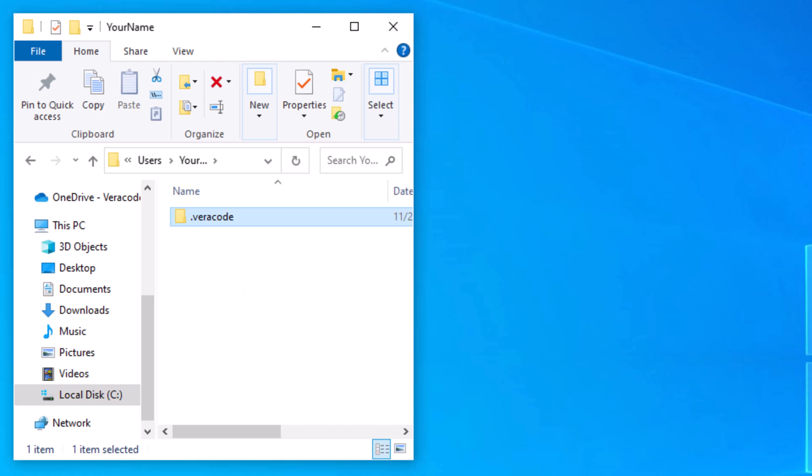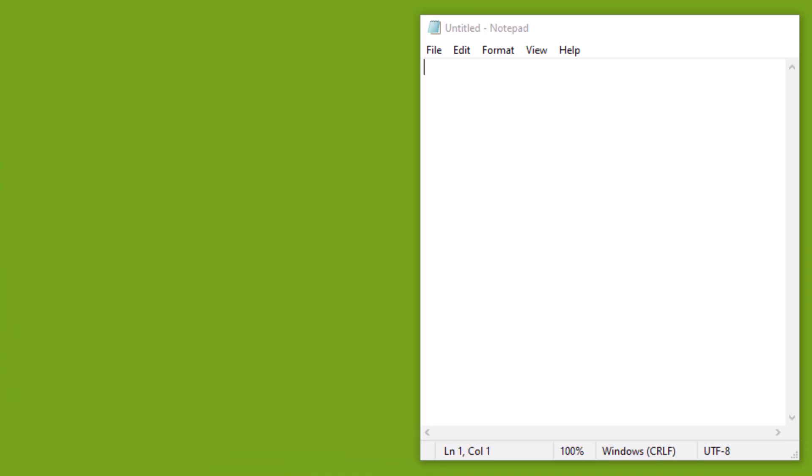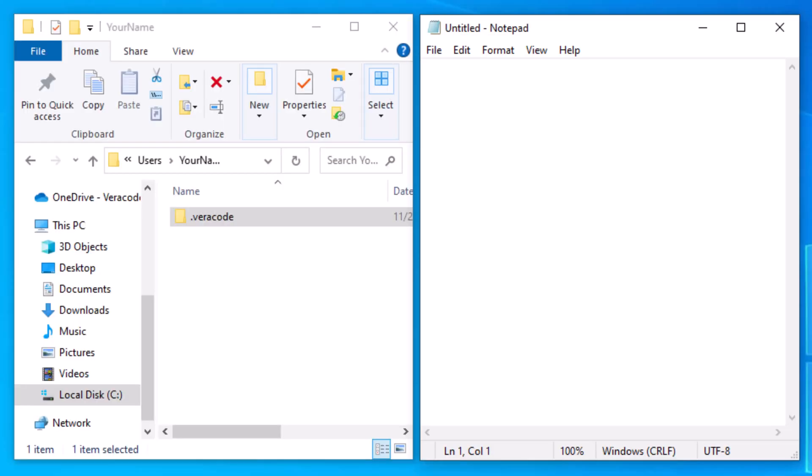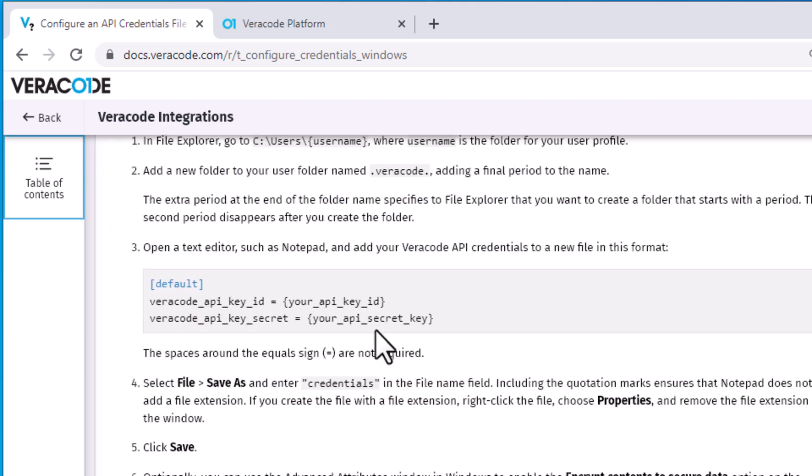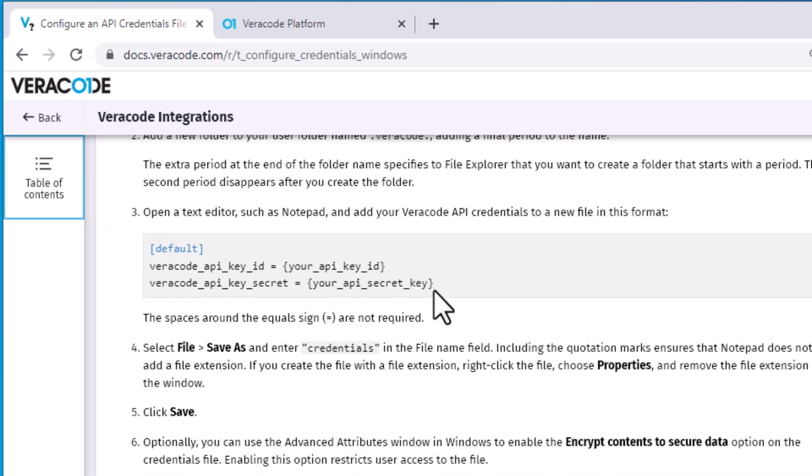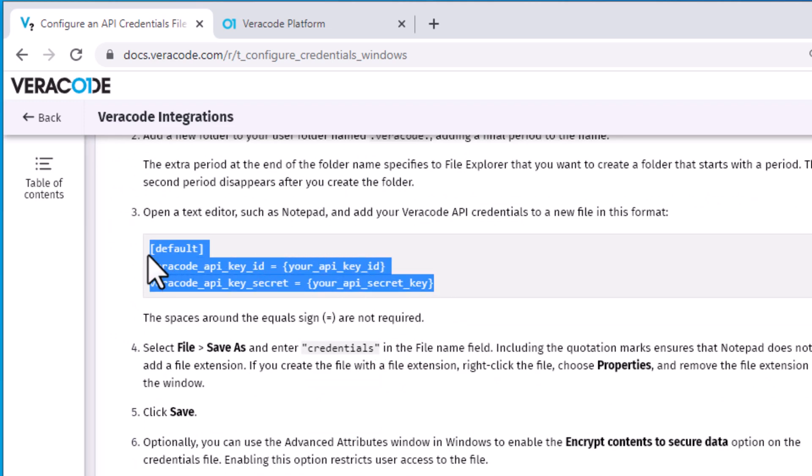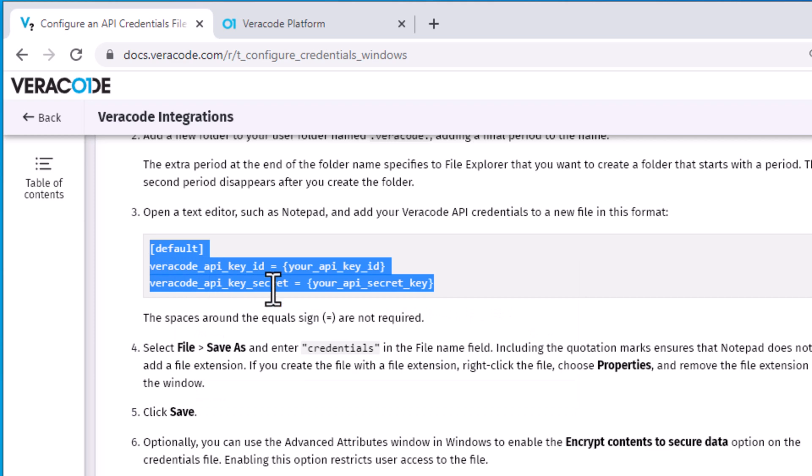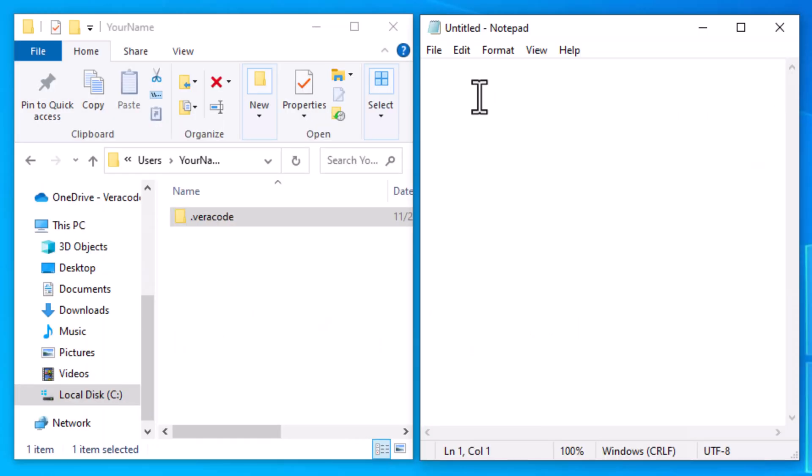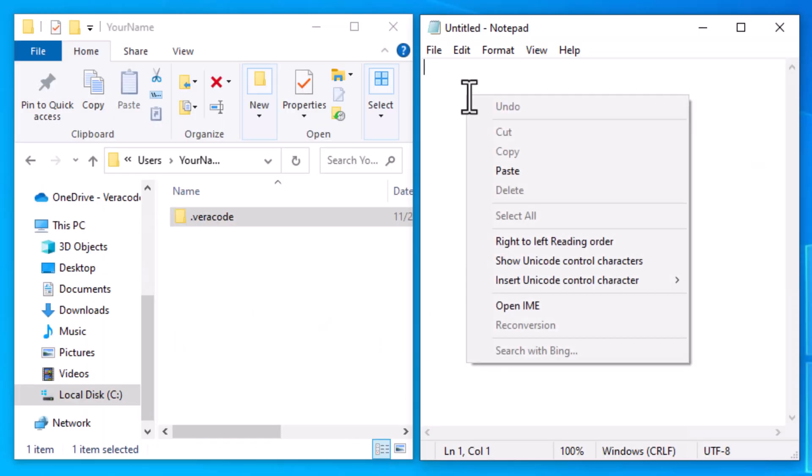Now to create the credentials file, open a text editor such as Notepad. Then go to the Veracode docs website and find the documentation for generating API credentials on Windows. Copy the example API key format Veracode provides in the documentation and paste it into your new text file.